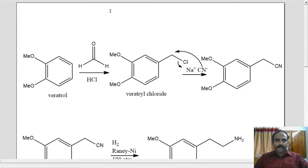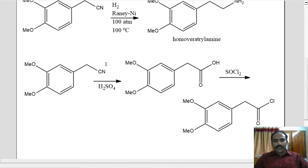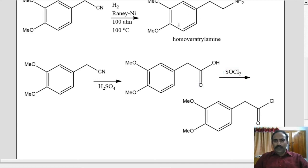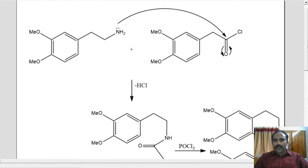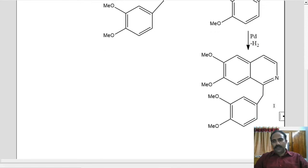So let us have a look at the whole picture once again. Veratrole on reaction with formaldehyde and HCl gives veratryl chloride, which on reaction with cyanide gives the corresponding nitrile compound. This nitrile on reduction gives homo-veratryl amine. Hydrolysis of the nitrile gives carboxylic acid, which on reaction with thionyl chloride gives acid chloride. This acid chloride and amine combine to form an amide, and HCl leaves. This amide on Bischler-Napieralski reaction with phosphoryl chloride gives dihydropapaverine, which on dehydrogenation using palladium gives papaverine. Hope you understood the synthesis and the mechanisms involved. Thank you.